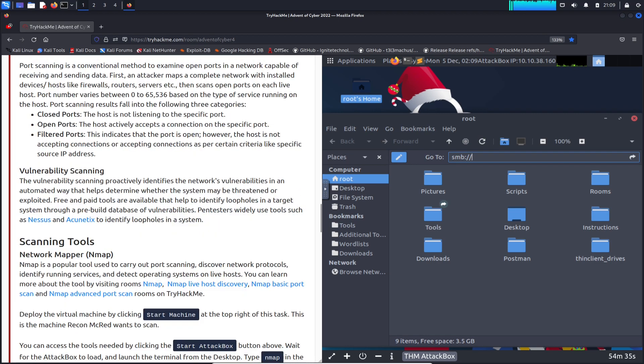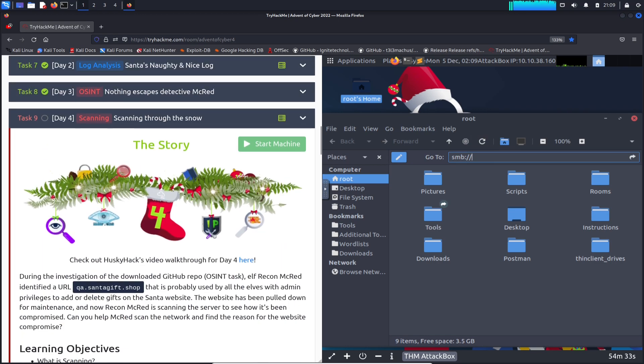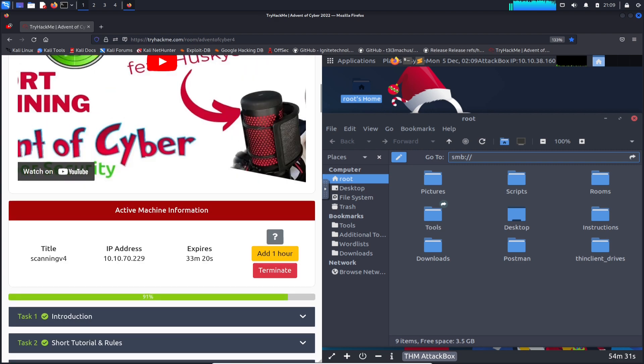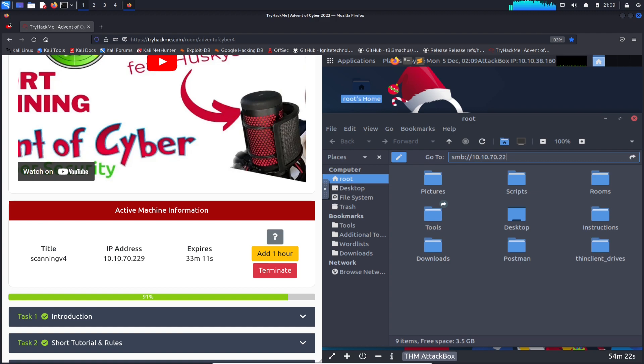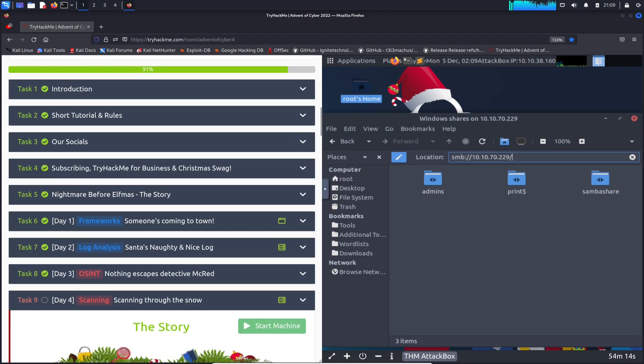Let's just go back here and do smb://10.10.70.229. We have admins, prints, Samba share. Let's go ahead and do Samba share.